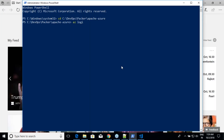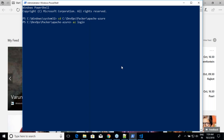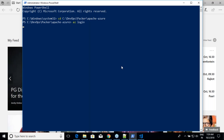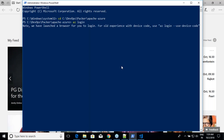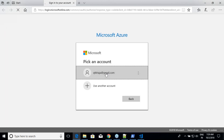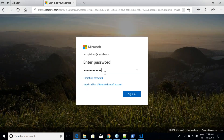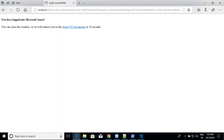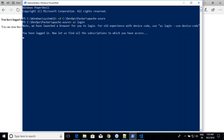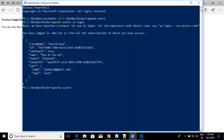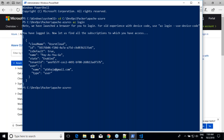Run 'az login' in the terminal. Once Azure CLI is installed you can use this command and it will open a browser page where you enter your credentials. After logging in, you can already see the tenant ID and subscription ID in the output, but we still need to get the client ID and other details.